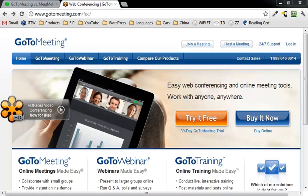It allows you to join up with up to 25 people and share your screen with them, or have them share their screen with you.